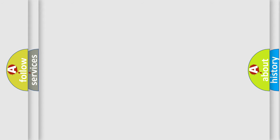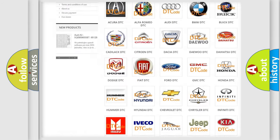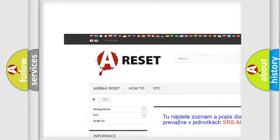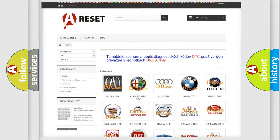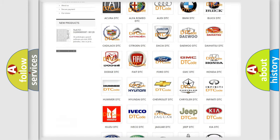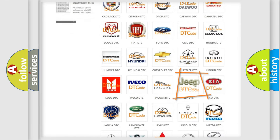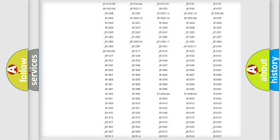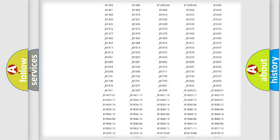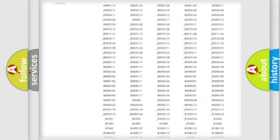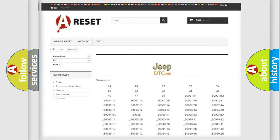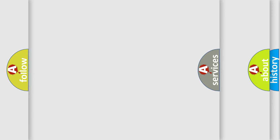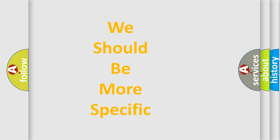Our website airbagreset.sk produces useful videos for you. You do not have to go through the OBD-II protocol anymore to know how to troubleshoot any car breakdown. You will find all the diagnostic codes that can be diagnosed in Jeep vehicles, as well as many other useful things. The following demonstration will help you look into the world of software for car control units.